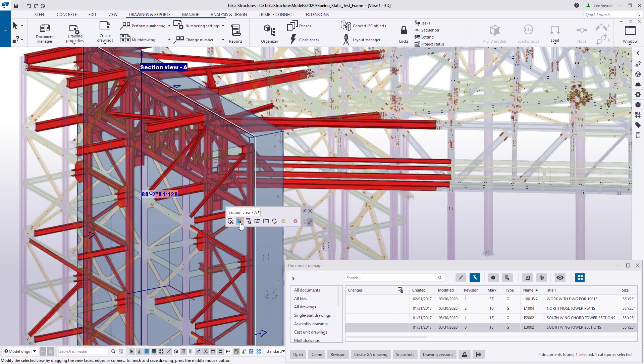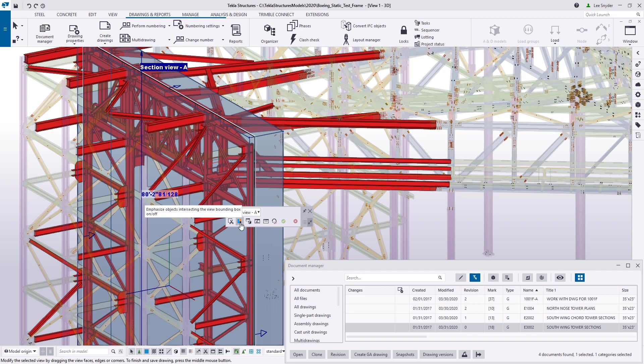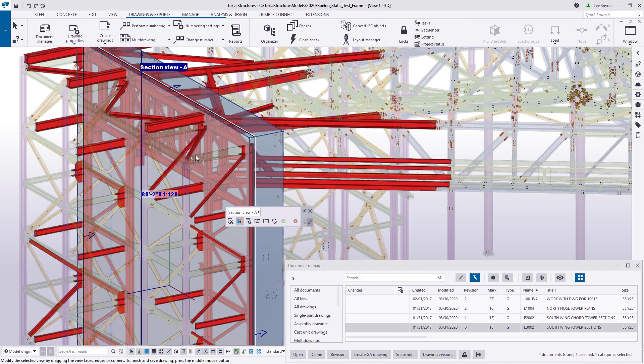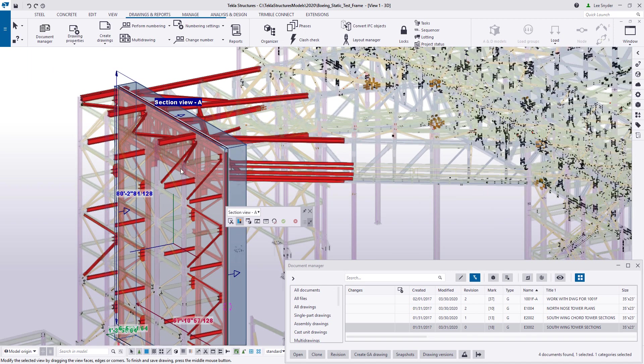What this will do is it will emphasize these objects in red that are shown or passed through this view bounding box. So I can see all of this information there and then it will make the other objects in the model transparent.